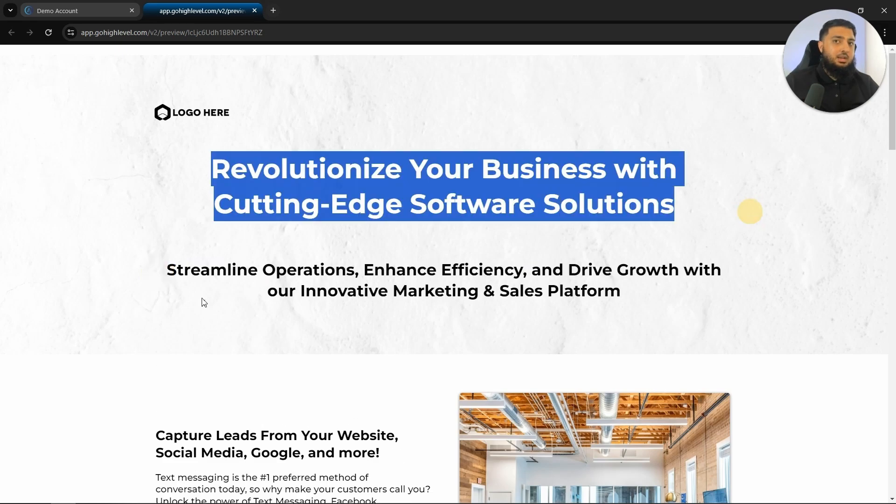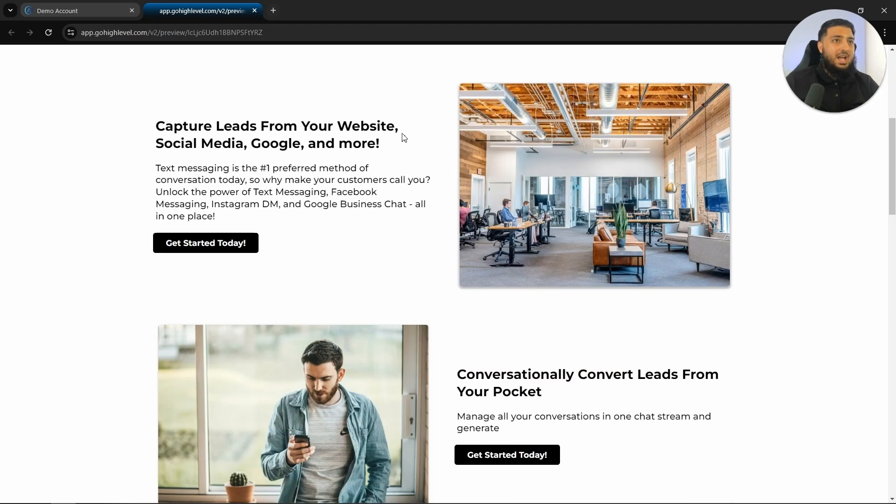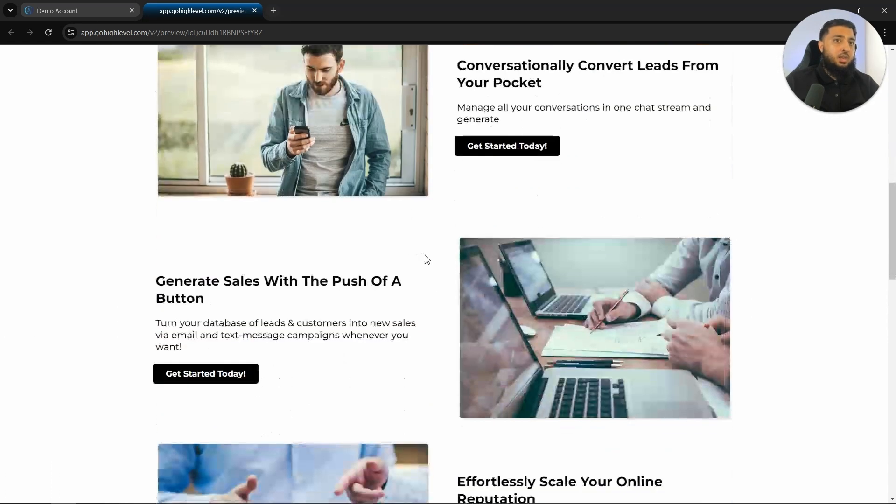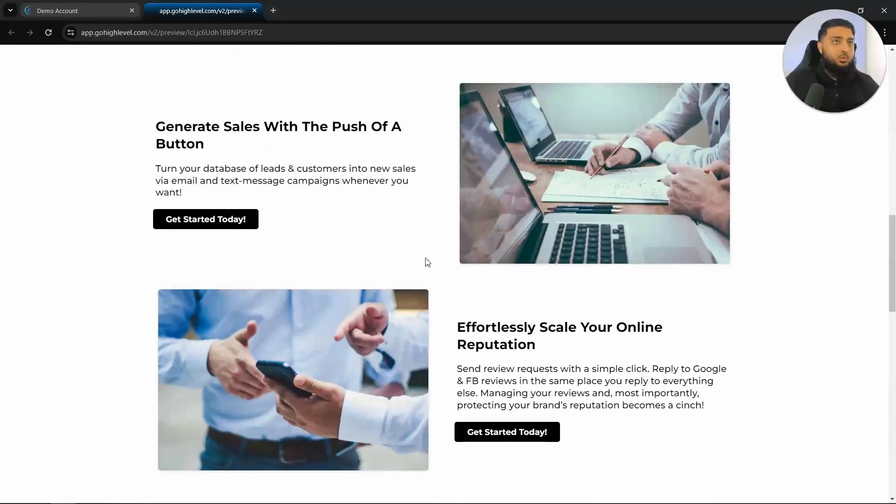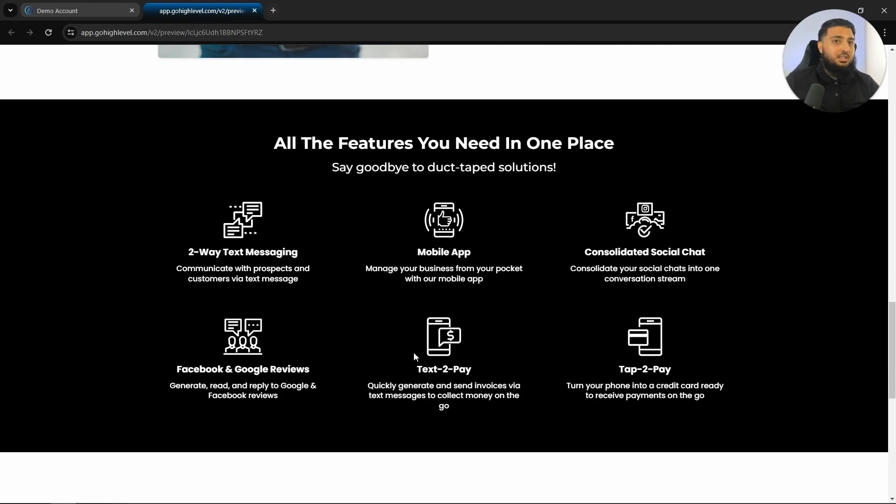So as you can see, we have a clear headline with an attractive subheading. We have a few different features that we will be offering within our platform or our white labeled SaaS software. These are the main six things that I think all business owners will require.